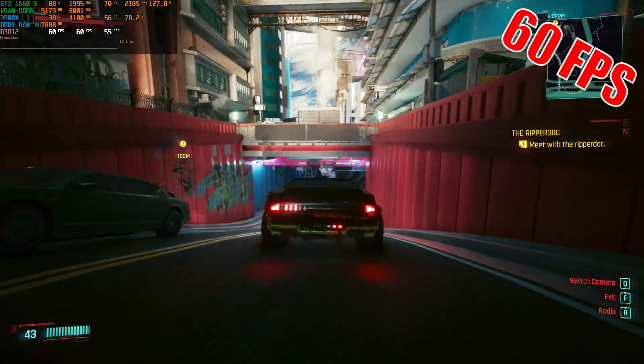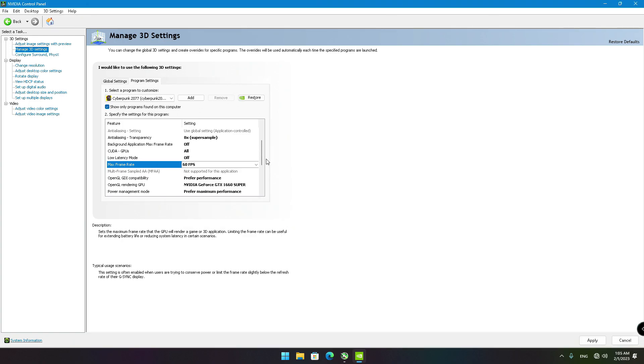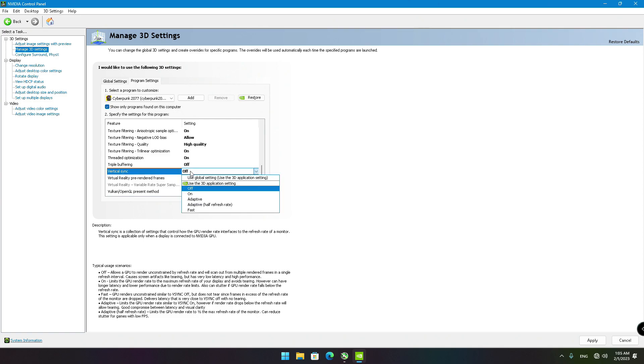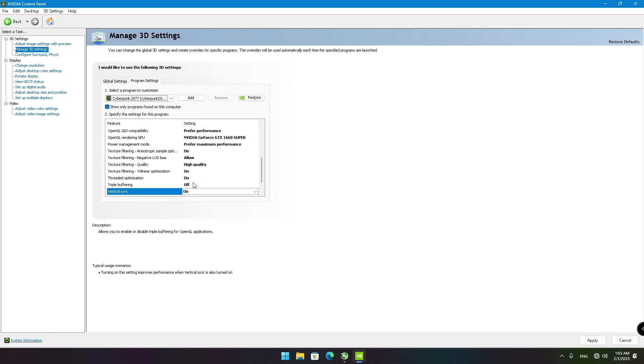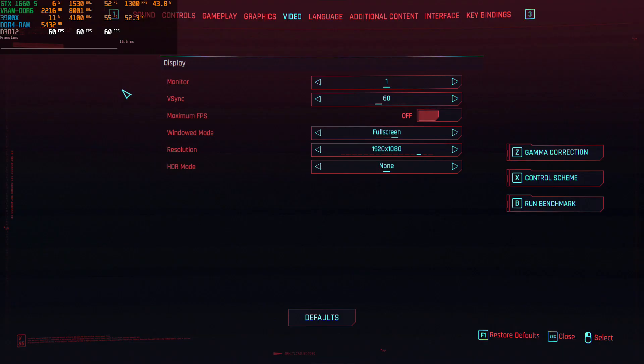all you have to do is to type 60 on max frame rate section and enable the vertical sync at NVIDIA control panel. Select adaptive half refresh rate if you own a 120Hz monitor.